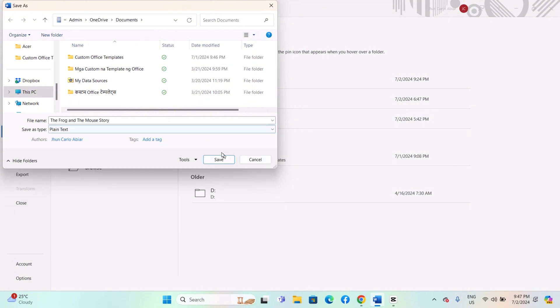Enter a name for your text file in the File Name field. After selecting Plain Text format and entering the file name, click Save.